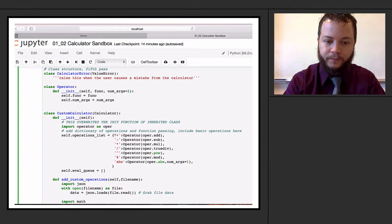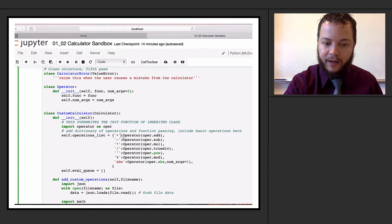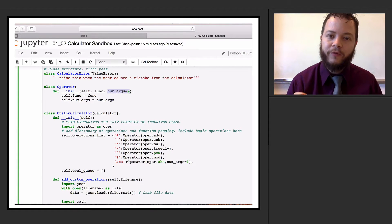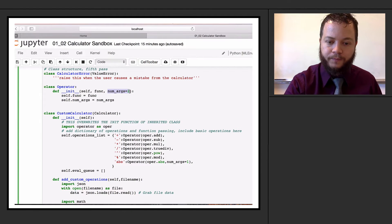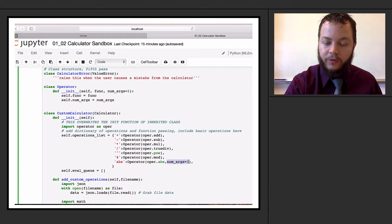Before, we had defined all of these and just given the function directly. Now we're going to define a bunch of these classes. Each class is going to be a new entry in our operations dictionary. So I'll define each as an operator, give it the function - like add - and if I don't specify the number of arguments, it defaults to two. All the basic operations are added in, and I'll also add an absolute value operation with number of arguments equal to one.